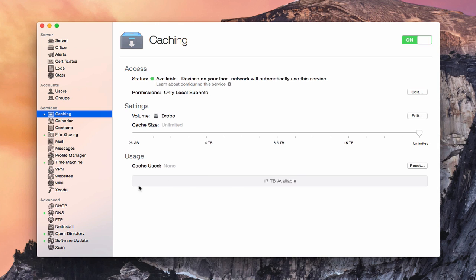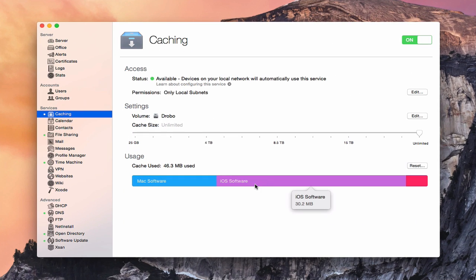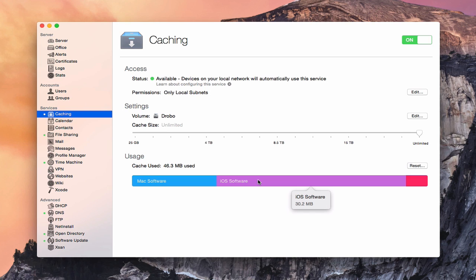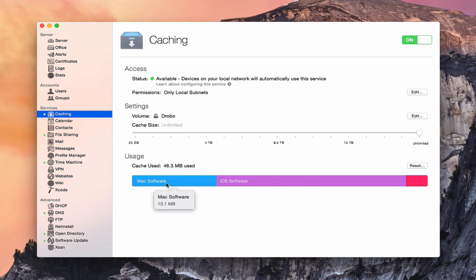As you begin to download content, you'll start to see it showing up on the bar here. I did some downloads — something from the Mac App Store, from the iOS Store, and from iBooks. You can see it shows 46.3 megabytes used and available, broken down by Mac software, iOS software, and iBooks each shown in different colors. As you download more, those lines shift depending on how much you have in each category, giving you a nice visual of what's in your caching server. Now if anyone else on the network downloads those same pieces of software or books, they'll get them from my server, not from Apple's servers, saving bandwidth.